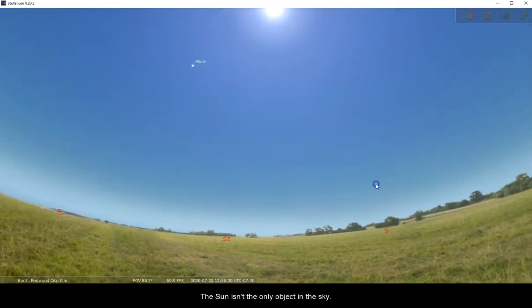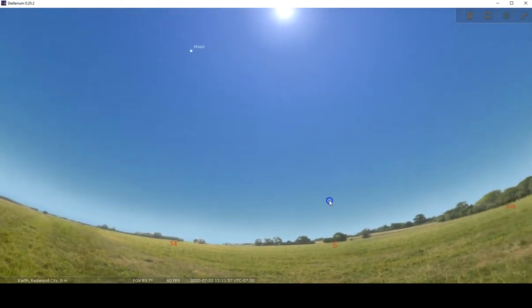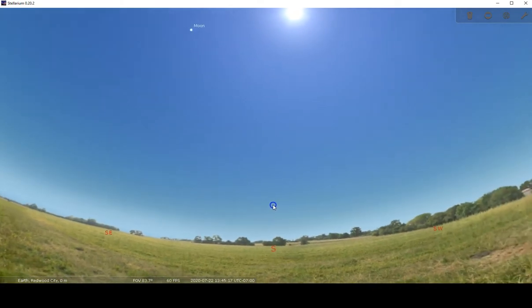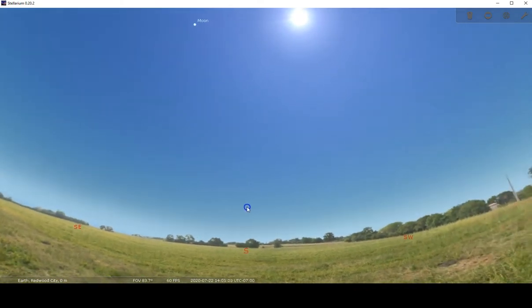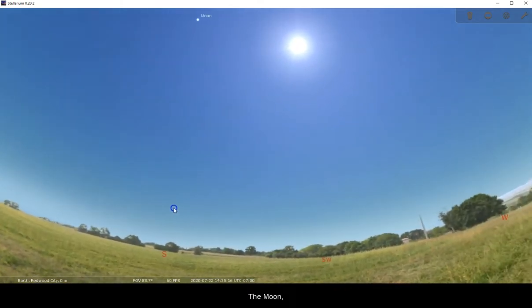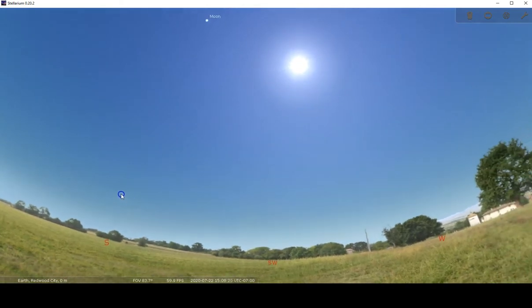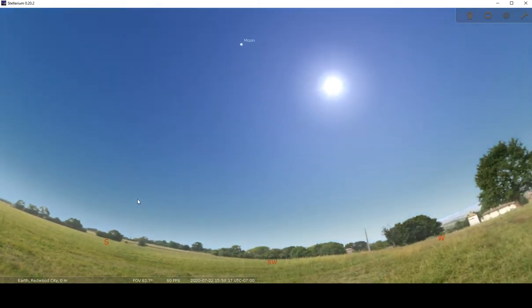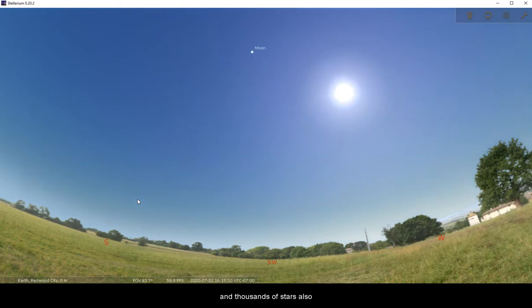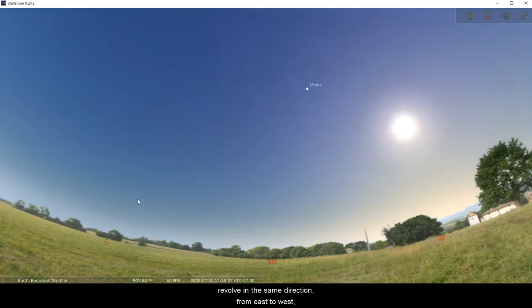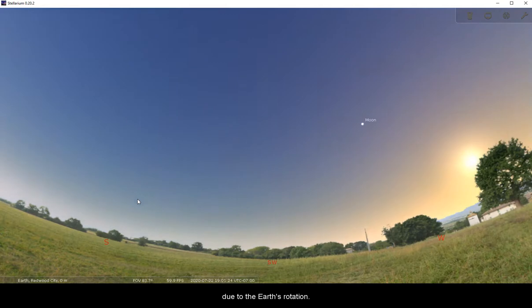The Sun isn't the only object in the sky. The Moon, planets, and thousands of stars also appear to revolve in the same direction from east to west due to the Earth's rotation.